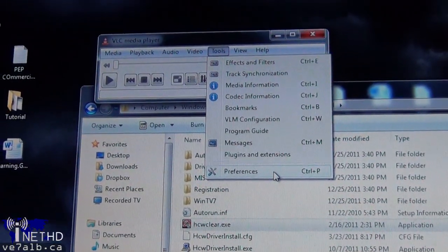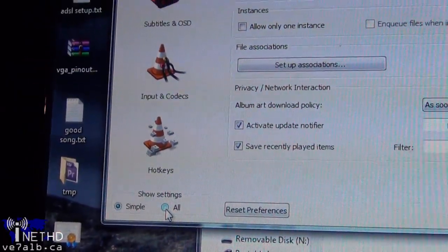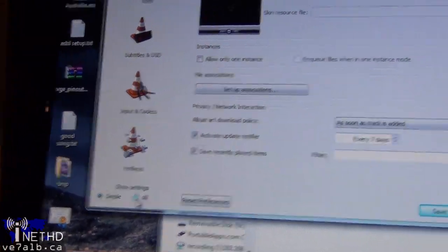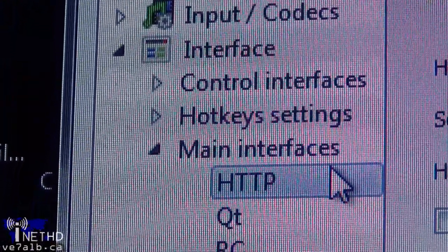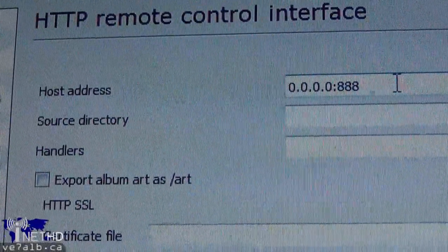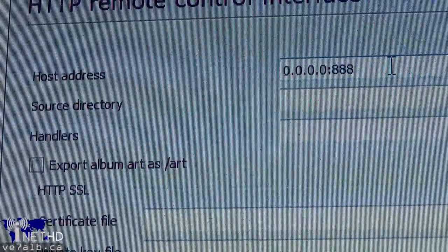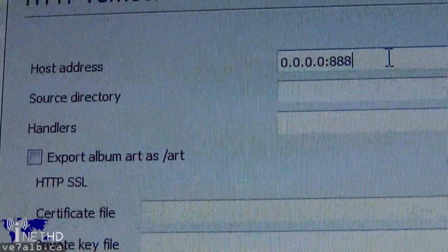Once you have finished installing VLC, launch it and bring up the preferences window. Click on the 'all settings' radio button to bring up all possible settings and navigate to interfaces. Click on main interface and select the check mark on the HTTP interface option. Select the HTTP interface and enter 0.0.0.0:888, which allows VLC to listen for incoming HTTP requests on any IP address. So if your IP address changes, VLC will still be listening for new requests. The colon 888 is the port you want VLC to be listening on — you can change that to whatever you want.